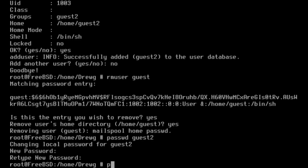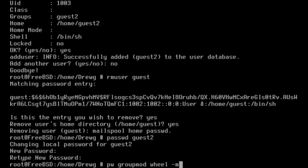The pw command has multiple functions, but we're going to use it here to change the user's group. I'll use pw group mod wheel -m and then guest 2. This will add the guest 2 account to the wheel group.